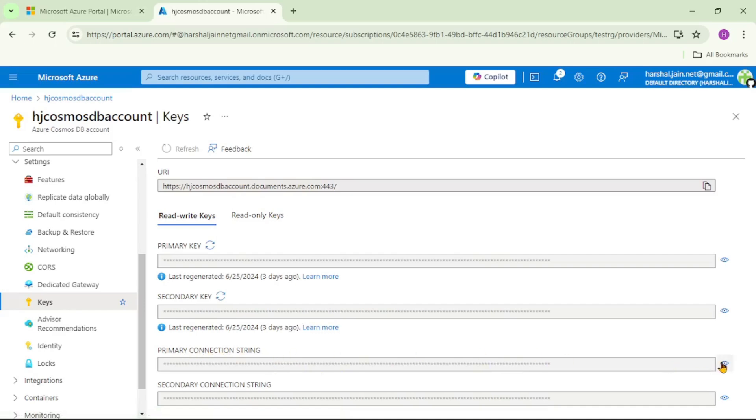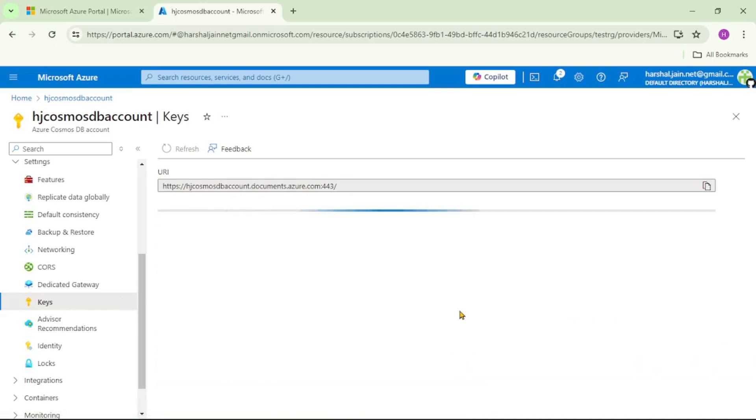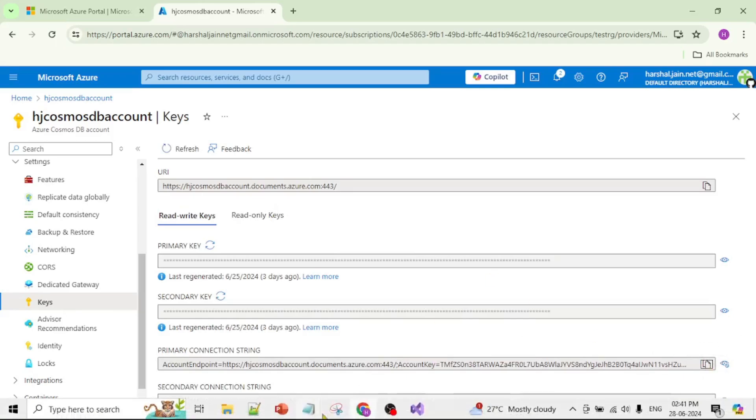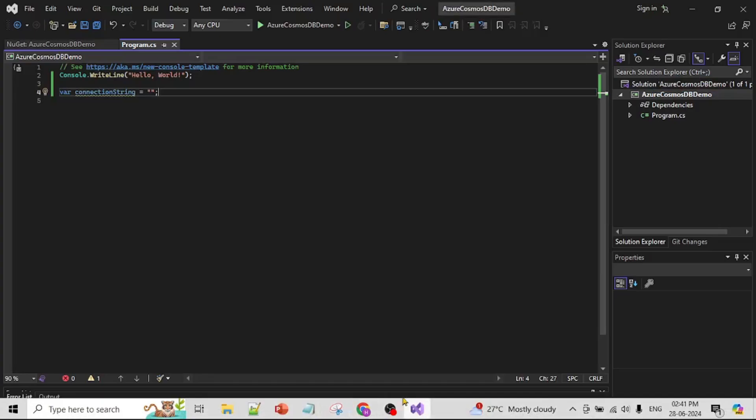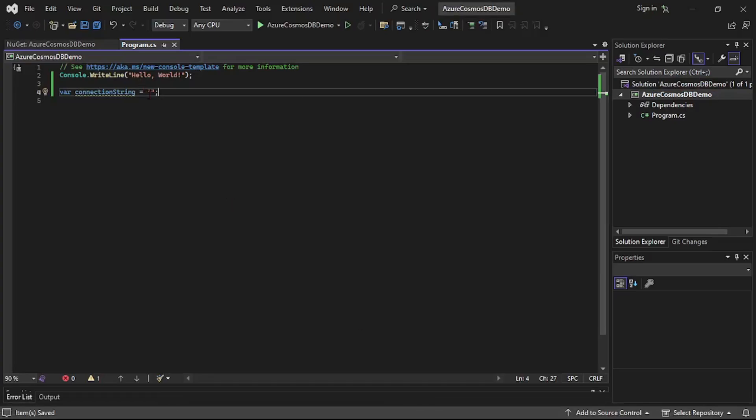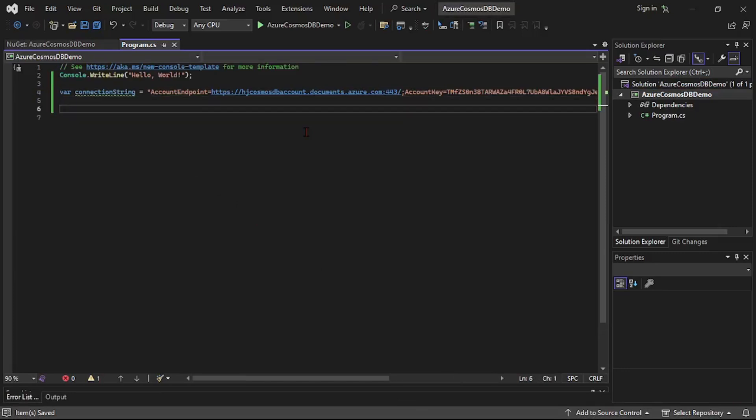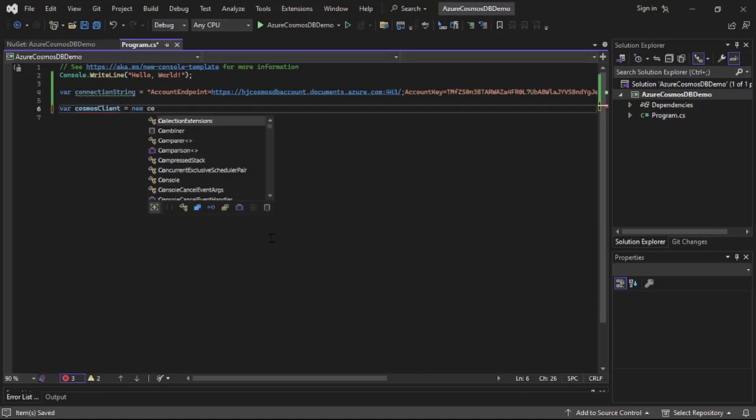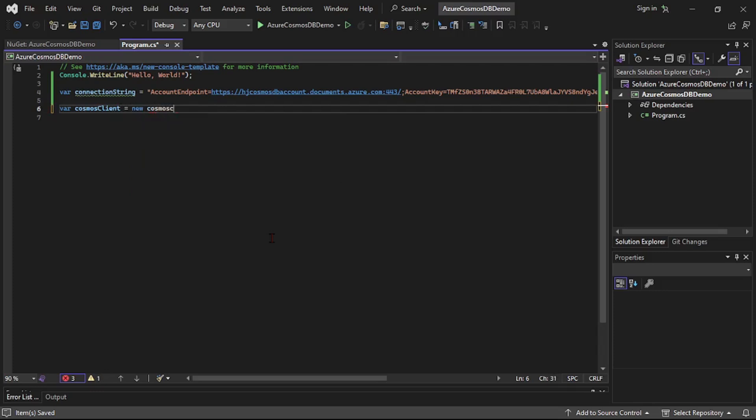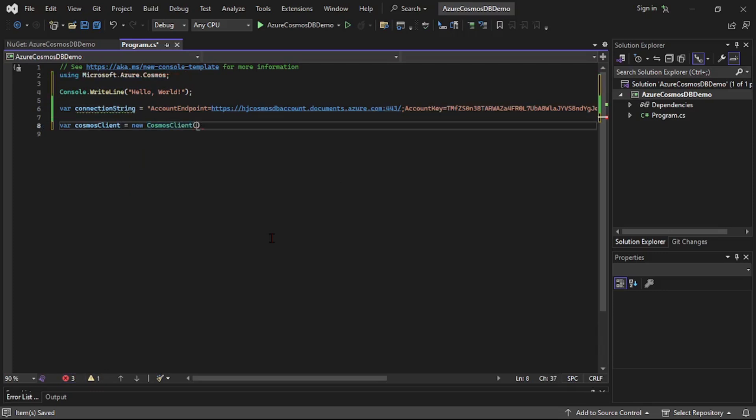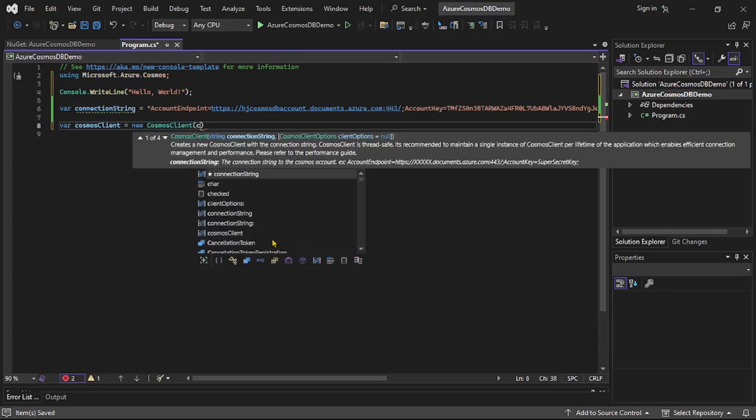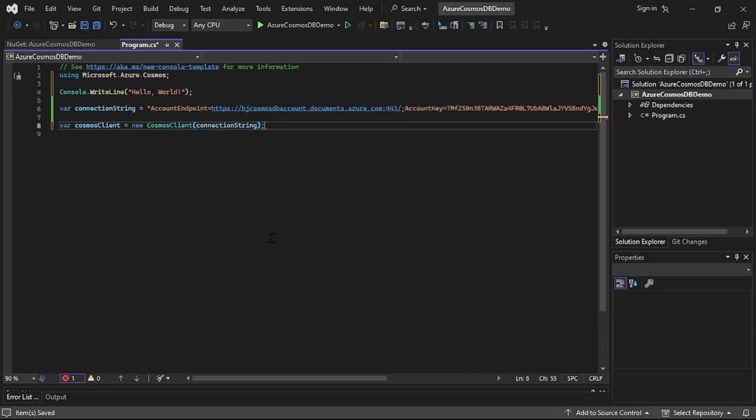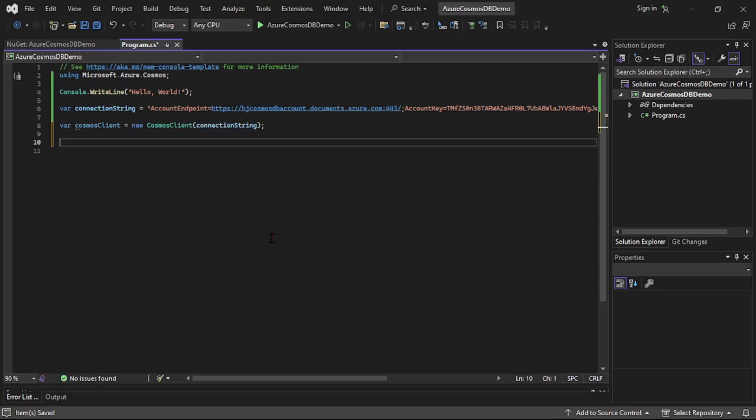Now let's create Cosmos client. So var Cosmos client is equal to new Cosmos client, and to this let's pass this connection string.